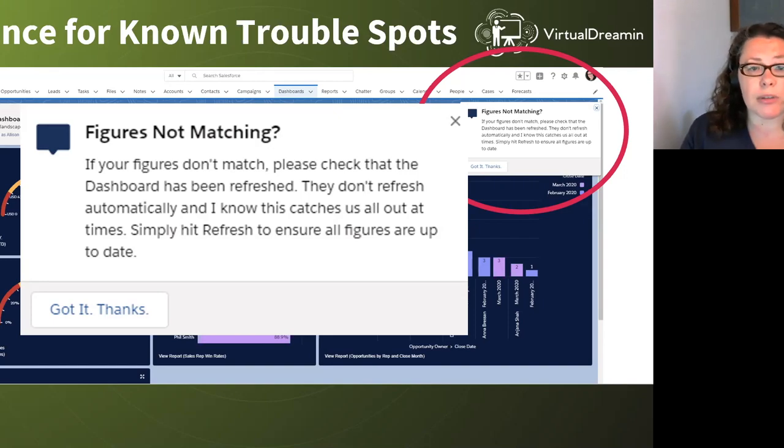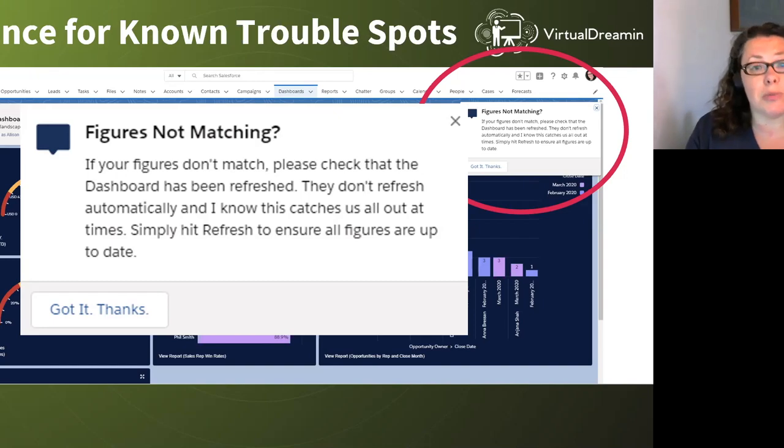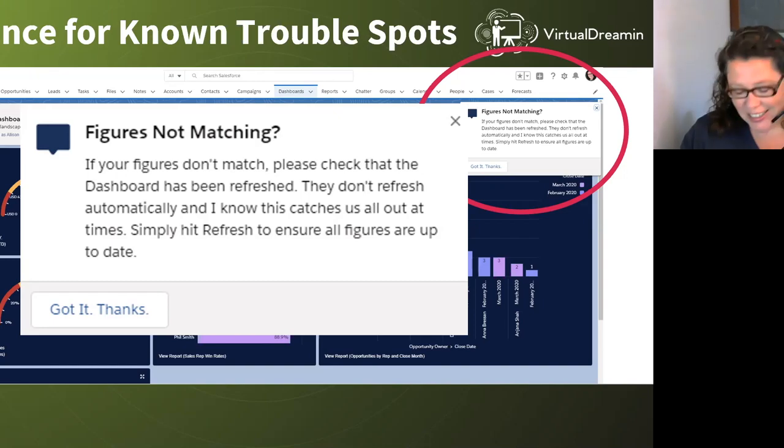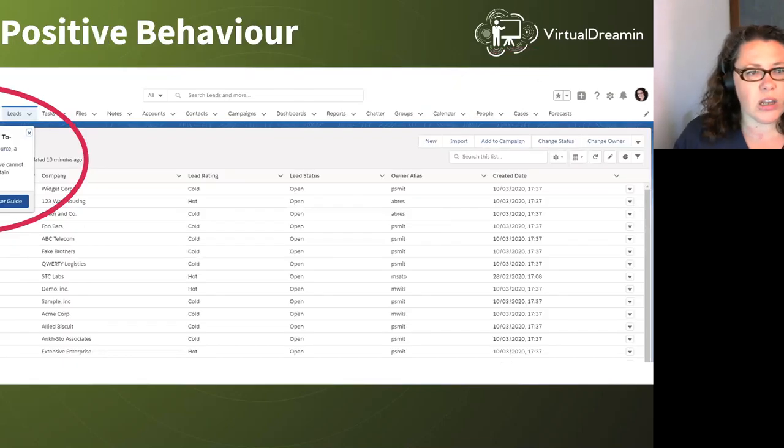So they've interacted with it. I've reminded them. Let's hope that saves them some time and head scratching.